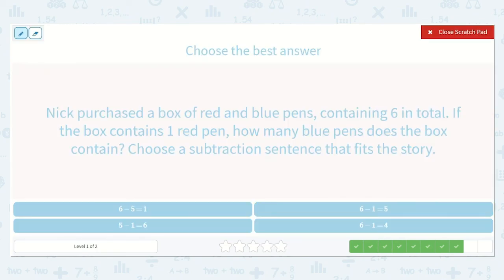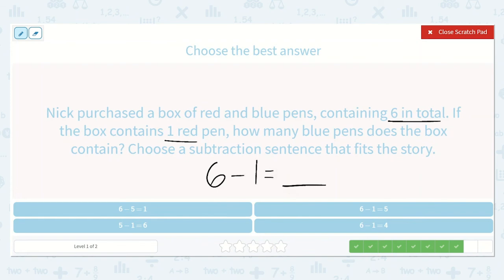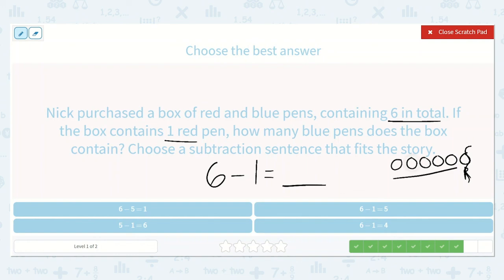Nick purchased a box of red and blue pens containing six in total. If the box contains one red pen, how many blue pens does the box contain? Choose a subtraction sentence that fits the story. We know that there are six pens in total and one is red and all the rest are blue. So we need to take away the one red one to see how many are blue. One, two, three, four, five, six. We know that one is red — let's cross off the red one and all the rest are blue: one, two, three, four, five. So six minus one is equal to five.